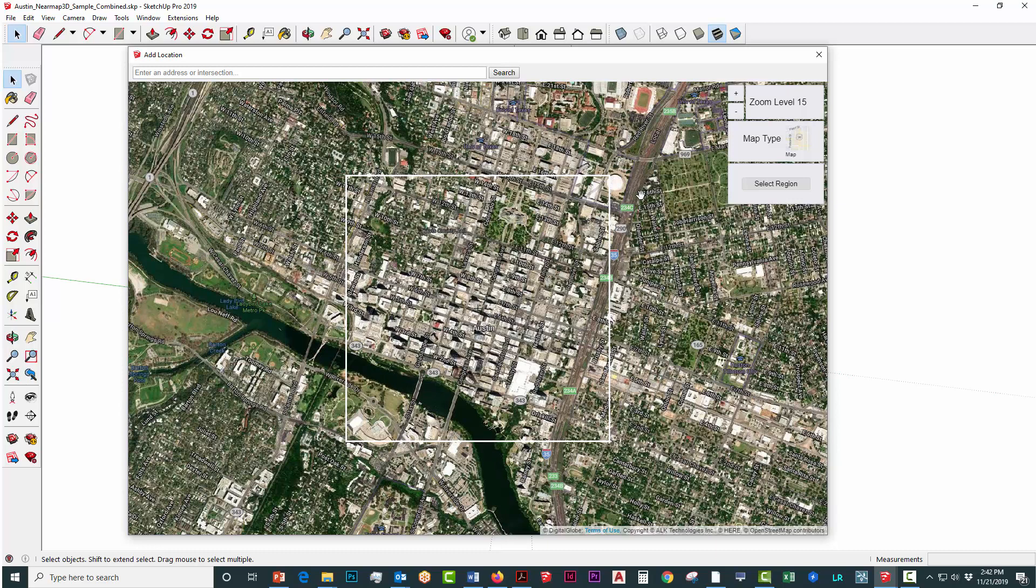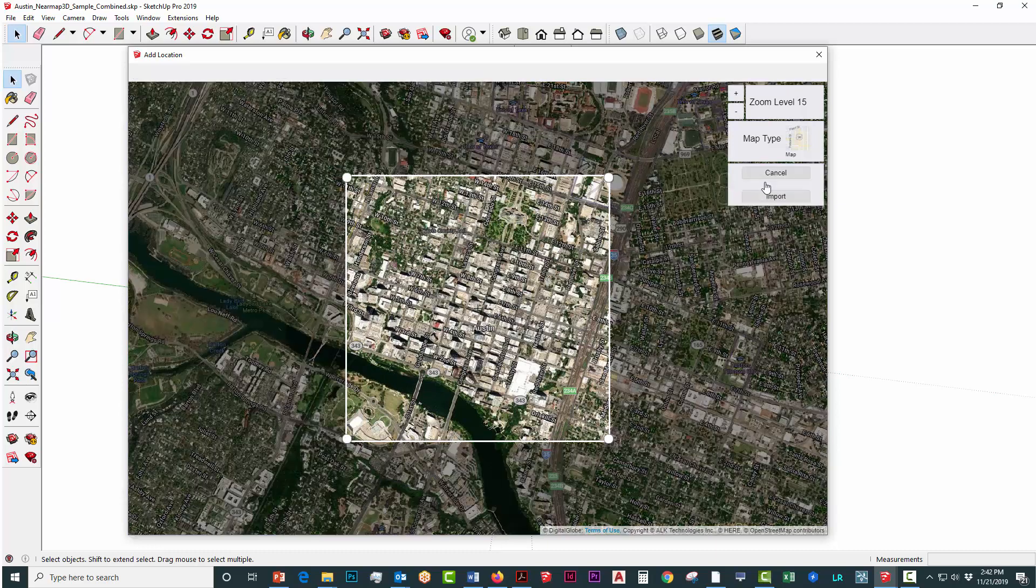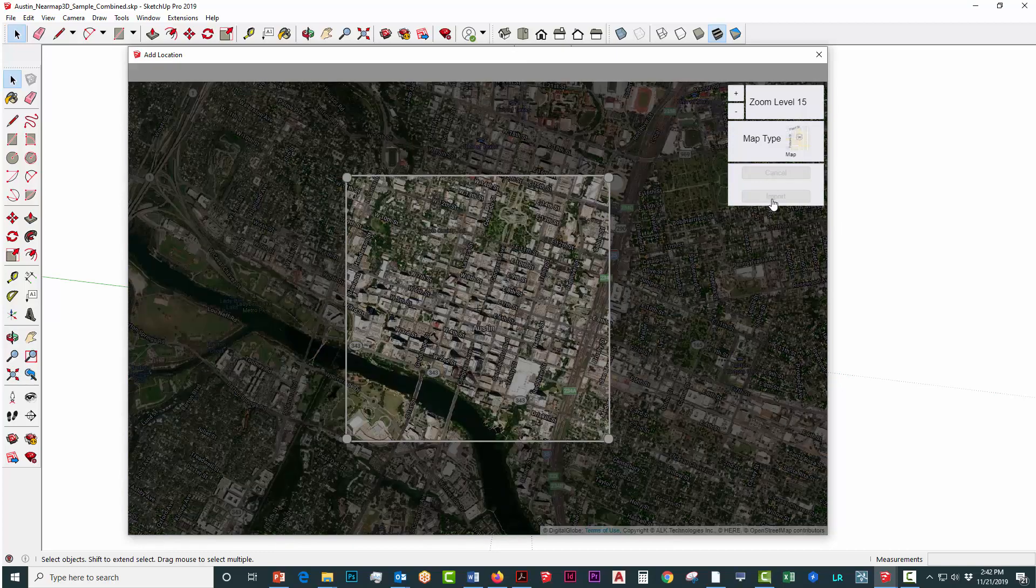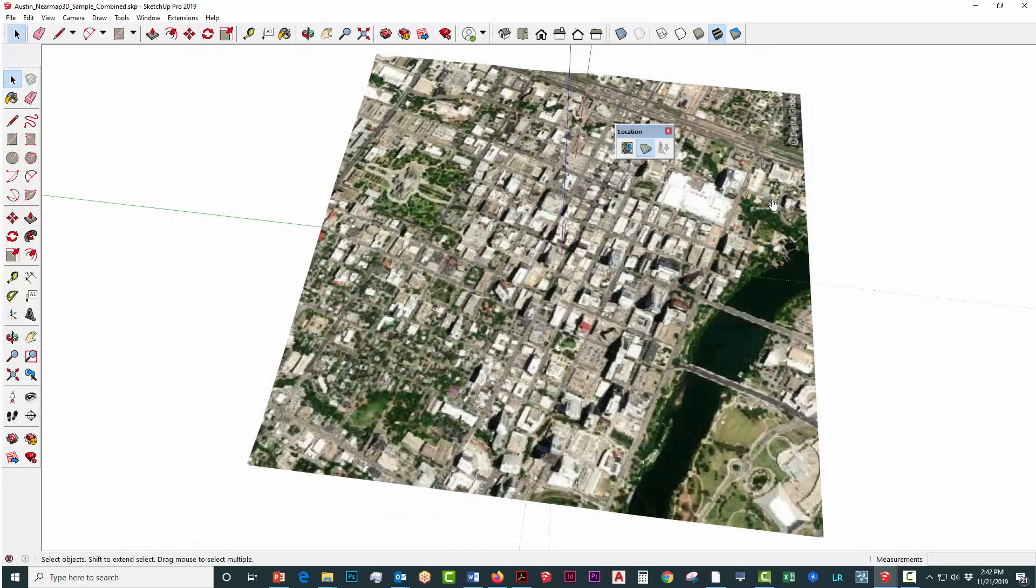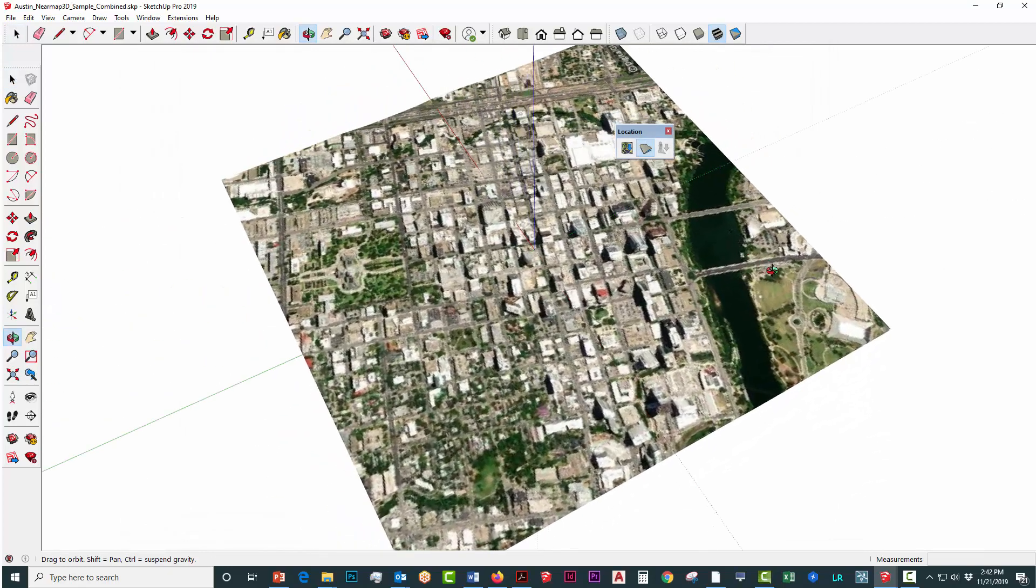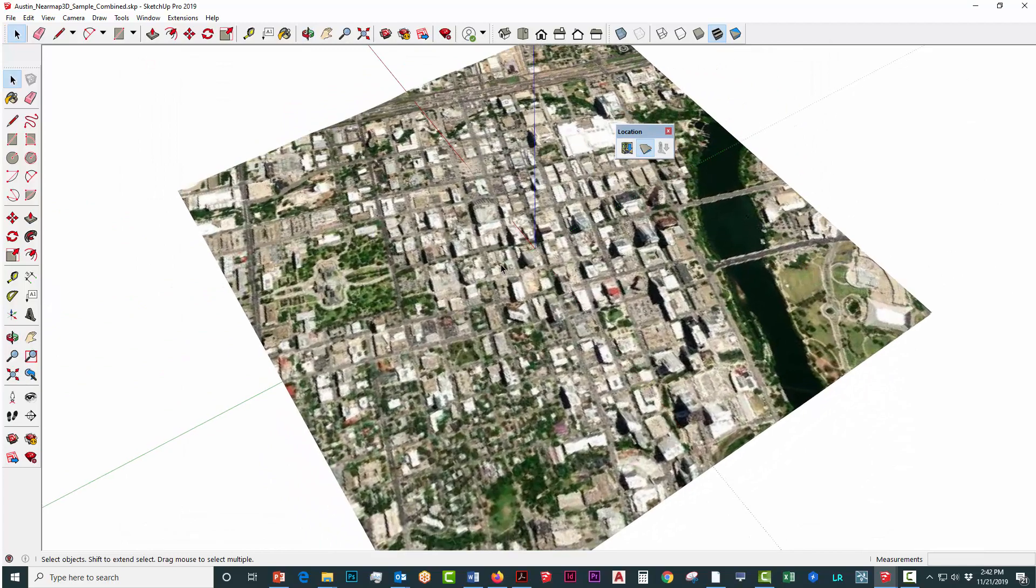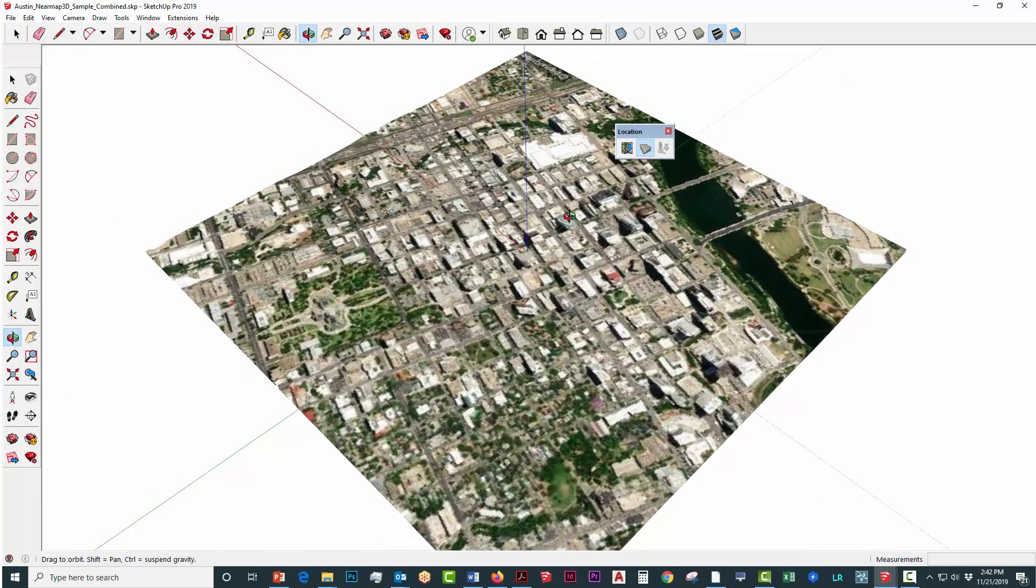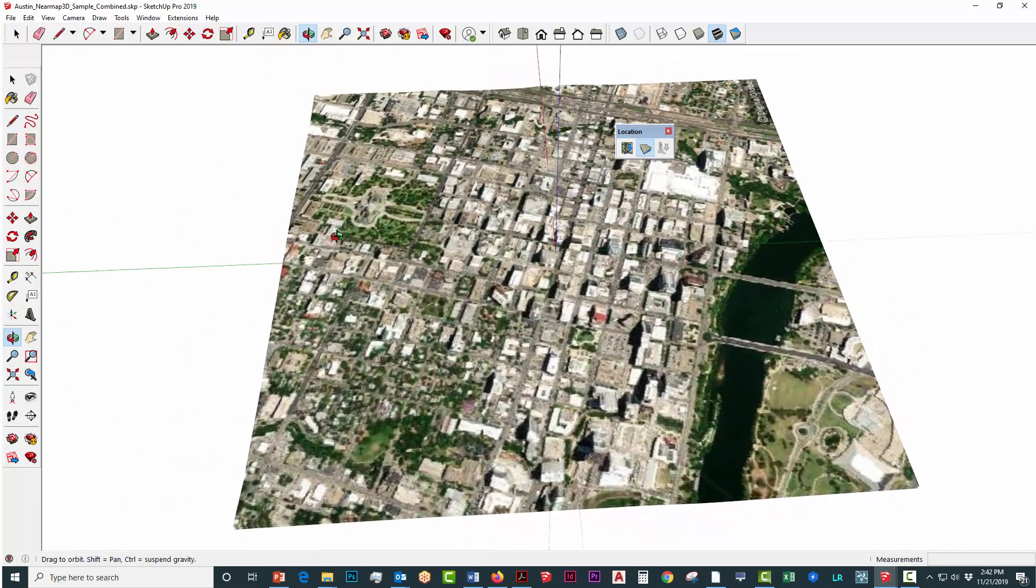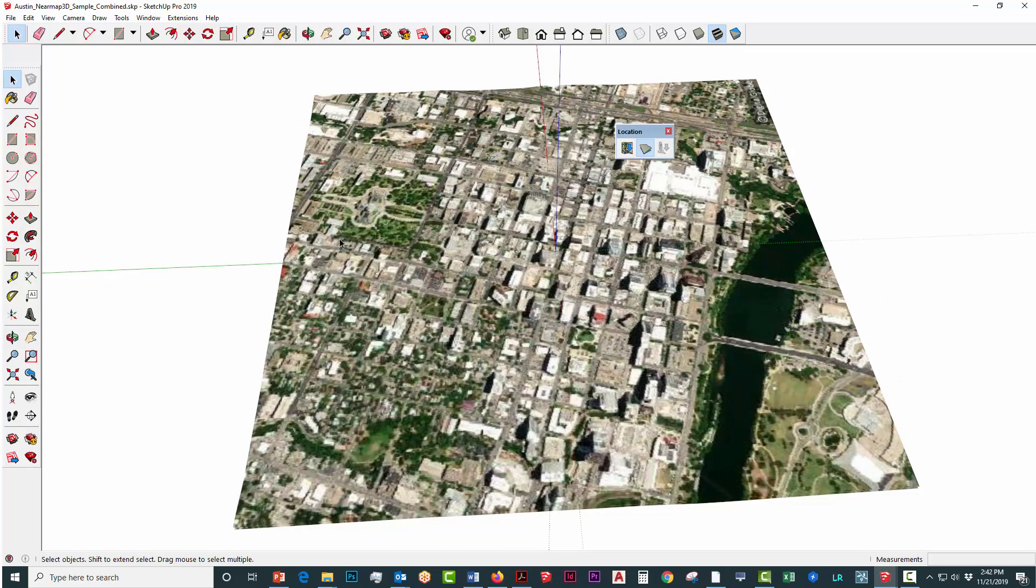Here I have downtown Austin. I'm going to select the region and click import, and that's going to bring that into SketchUp. I have an aerial that's roughly larger than my dataset, but now I can start easily importing the 3D maps into SketchUp.